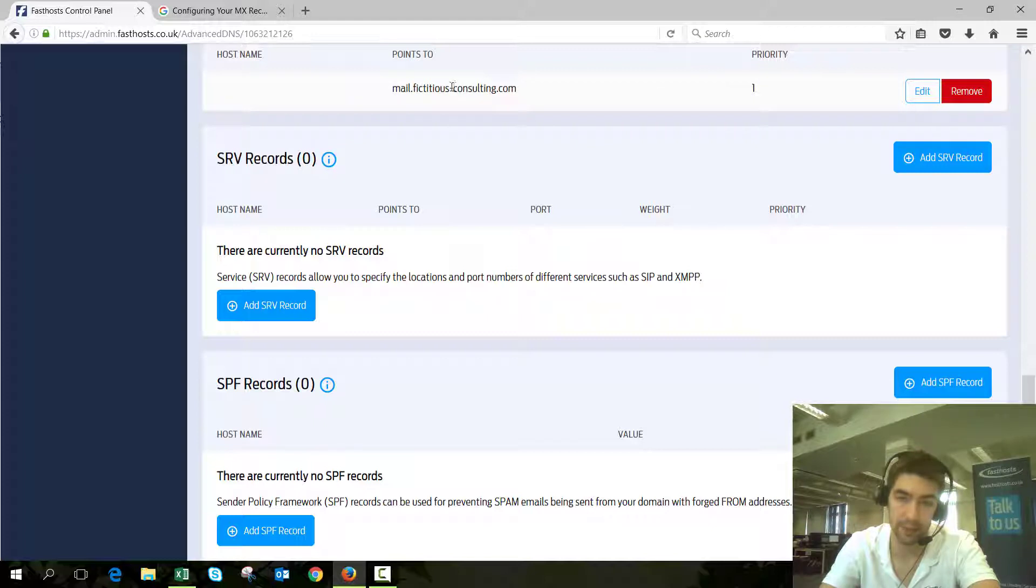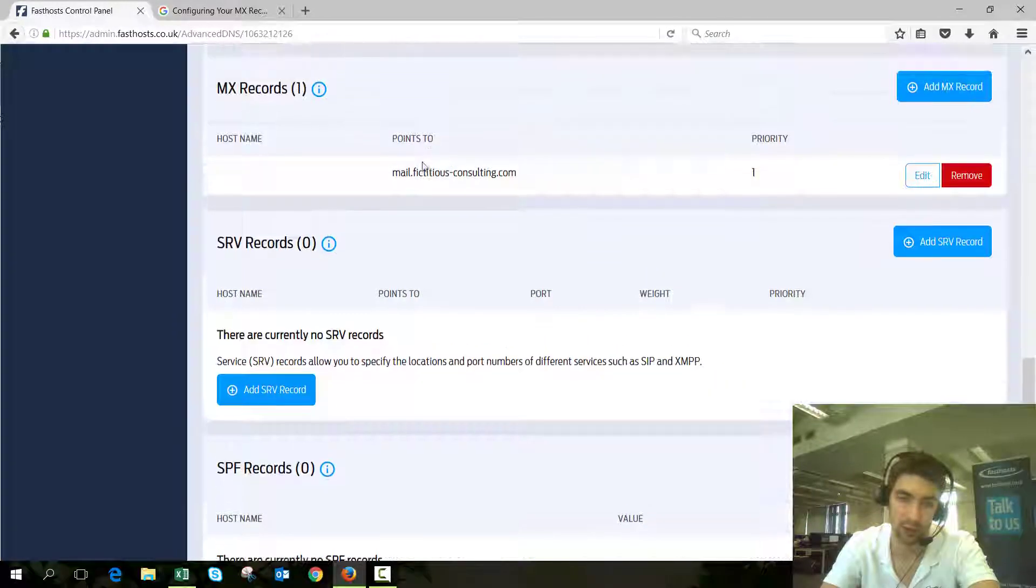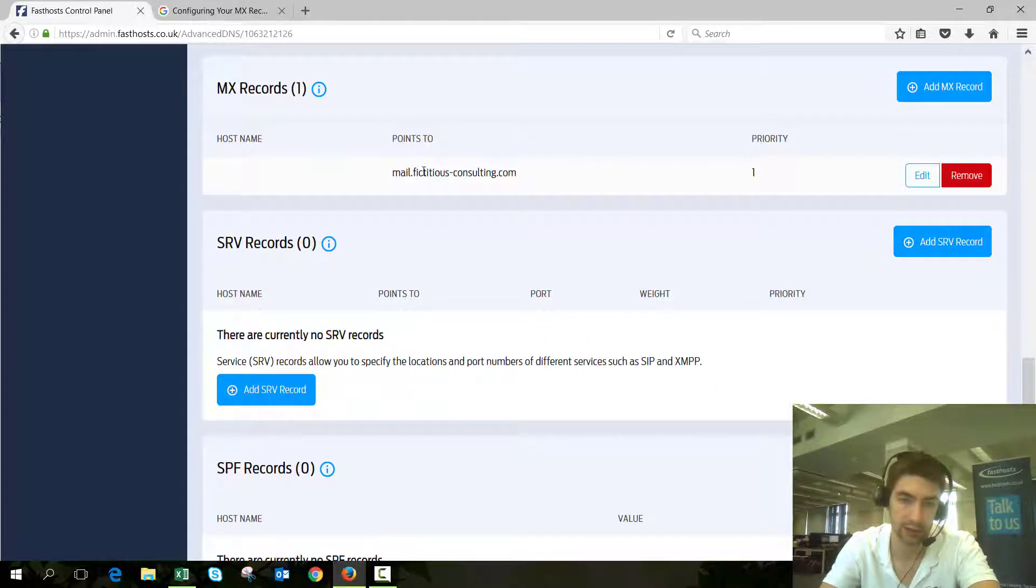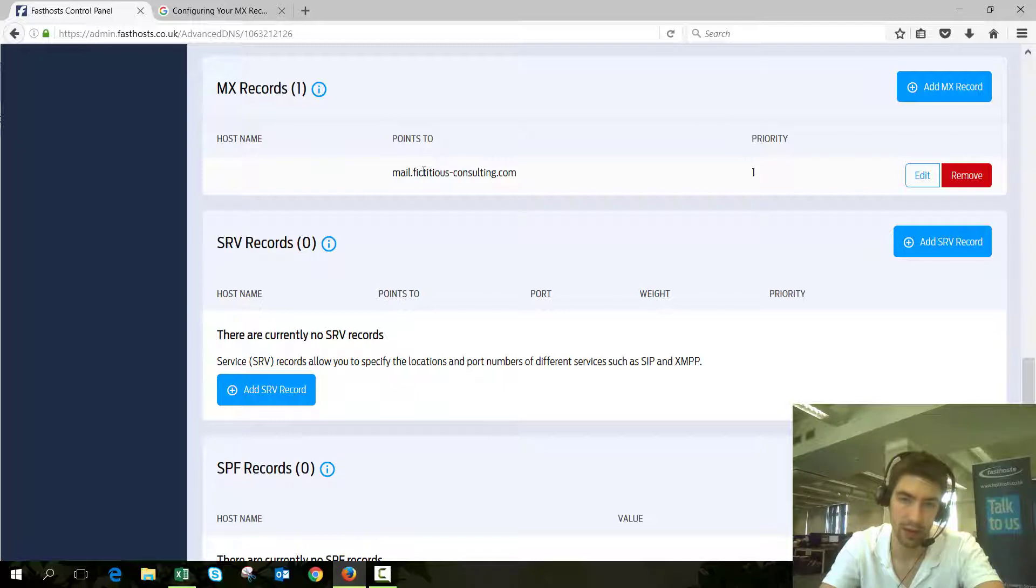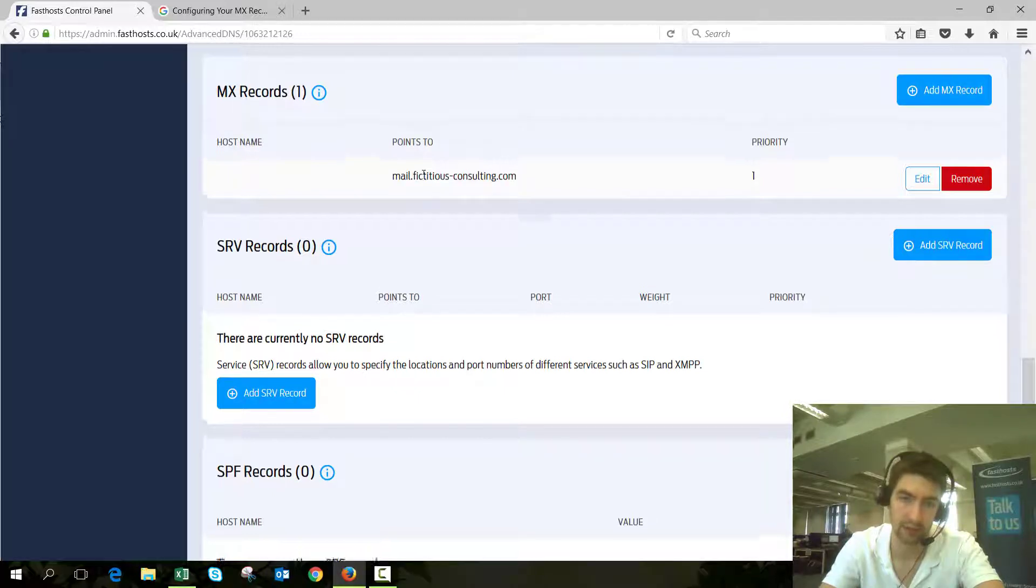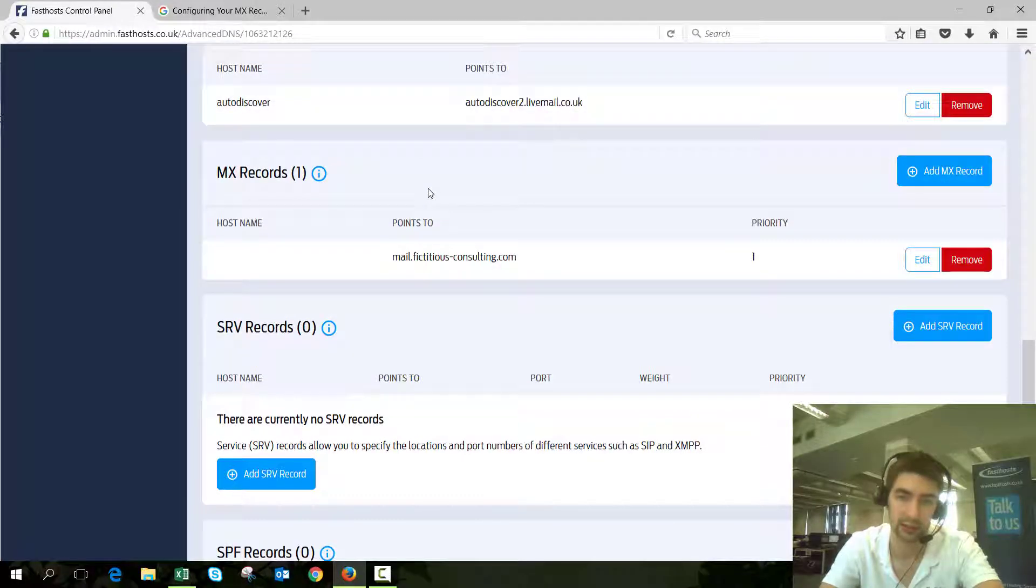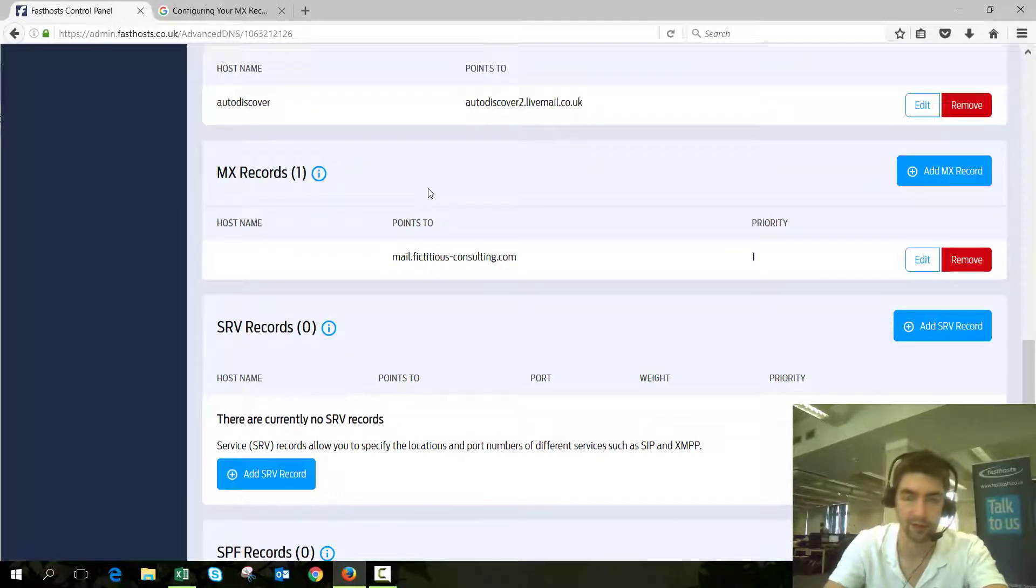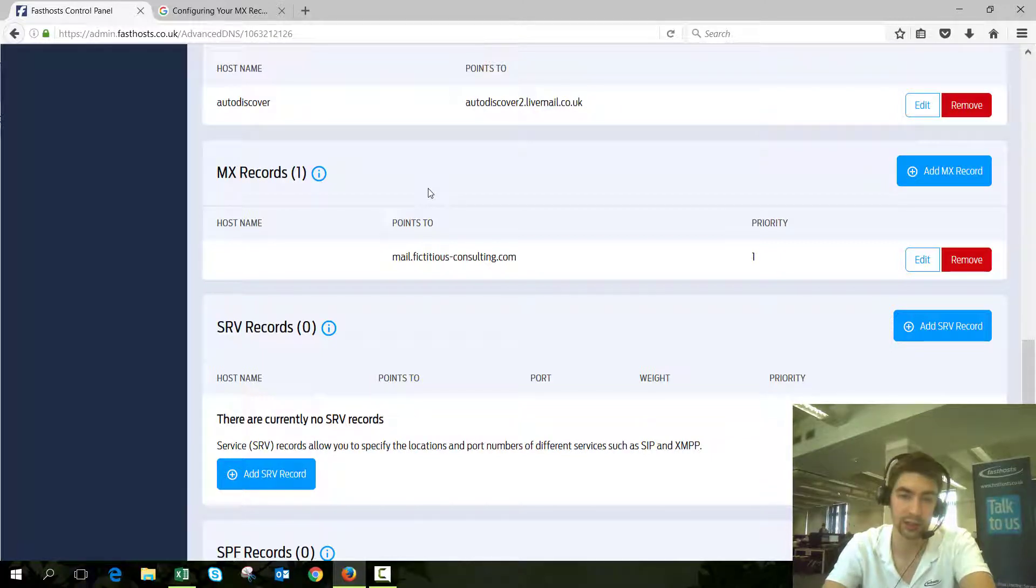If I had a dedicated or virtual server and I wanted to keep that MX record the same, all I'd need to do is change the IP address of the host name to my server address. Then all the mail that got sent to mail.fictitiousconsulting.com would go to my server rather than the FastSource platform.